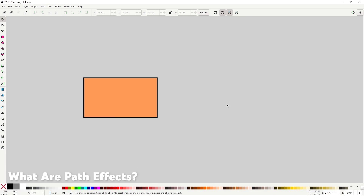First of all, let's define exactly what path effects are. Path effects are a feature in Inkscape that allows you to do some really awesome operations on paths. I like to think of them as extra tools that you use to do some particular things, but with the added benefit that they are non-destructive, meaning that at any time you can delete the path effect and all the changes made to the path are reverted. To open the path effect dialog, go to Path, Path Effects.